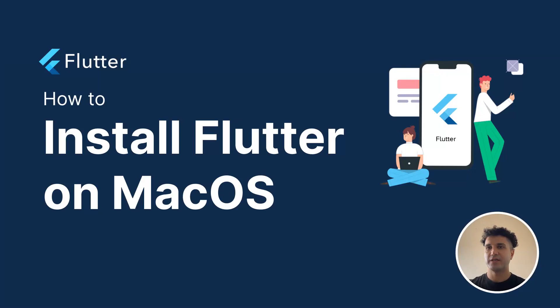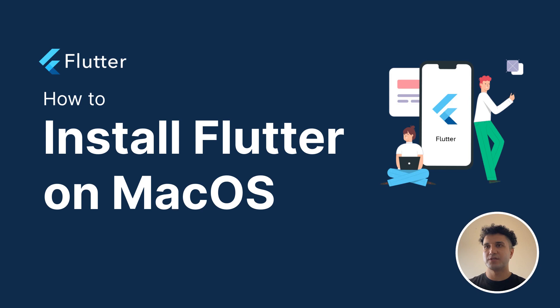Hey guys, in this video I'm going to show you how to install Flutter on your MacOS system. If you want to install Flutter on your Windows machine, I have a separate video for that on my channel.